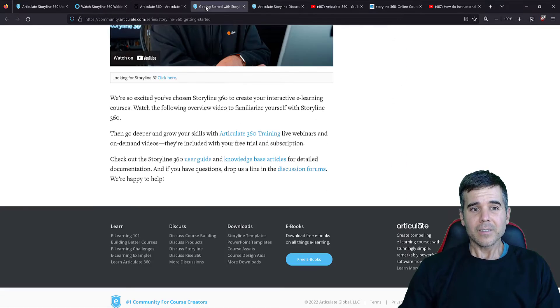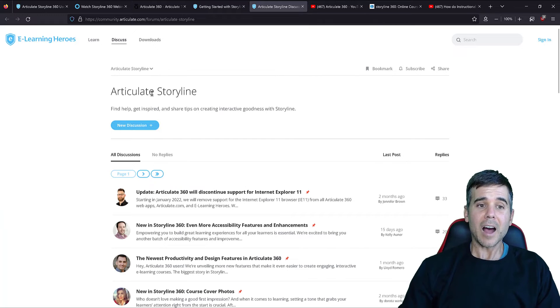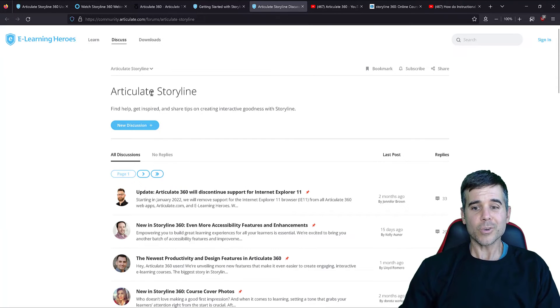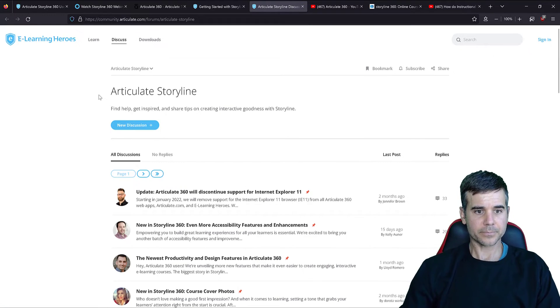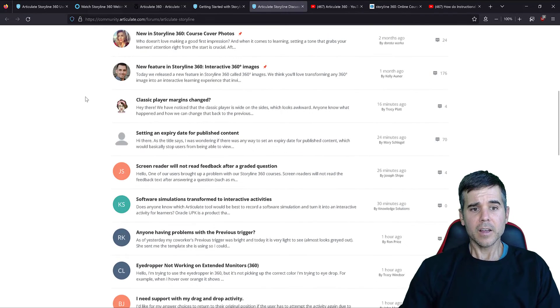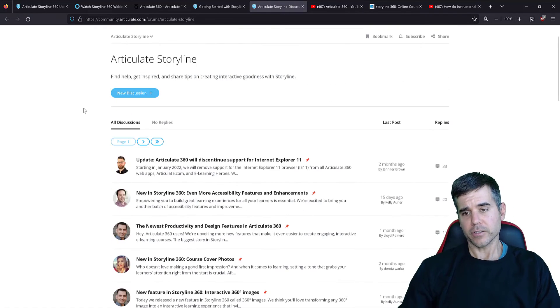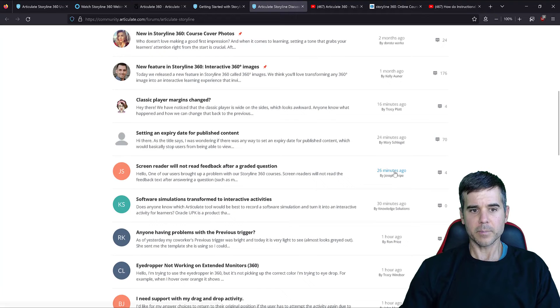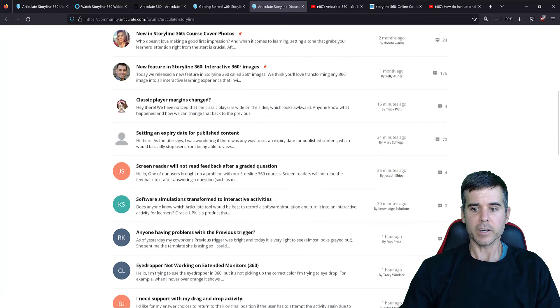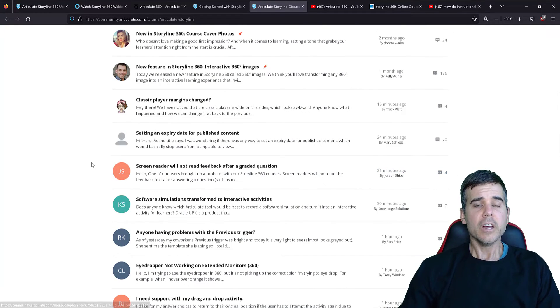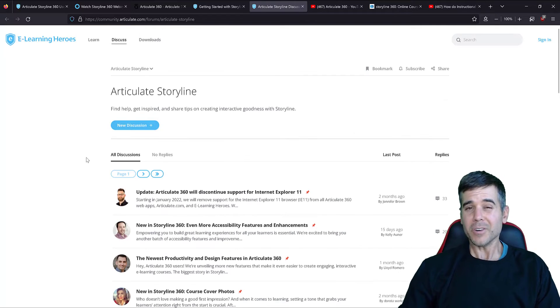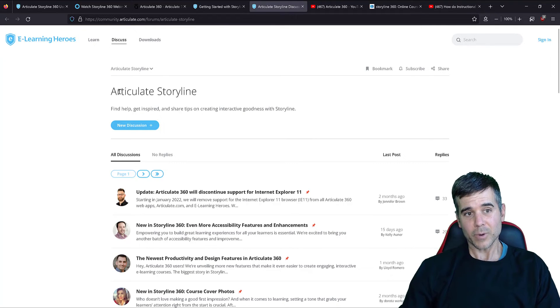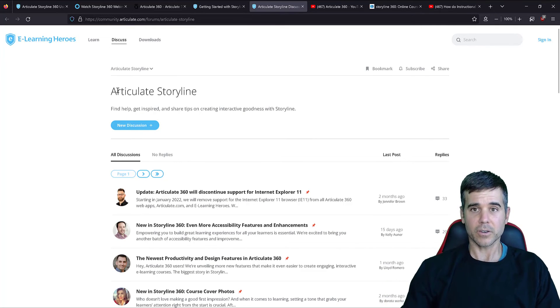All right. Then, okay, this is just Storyline's website. We've got an actual user community for Articulate Storyline where you can ask questions. You can see like 26 minutes ago, someone's asking a question and there are already four comments. So you can see there's an actual community where if you get stuck, you can ask questions. So these are all ways that you can learn Articulate Storyline for free.